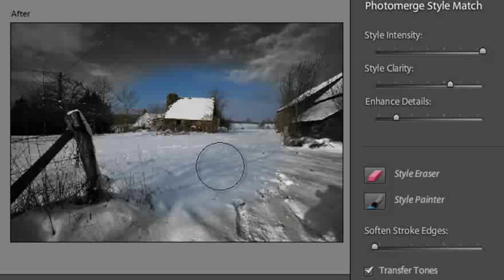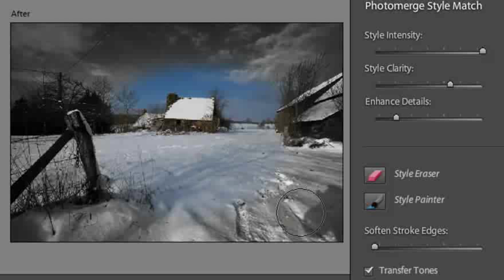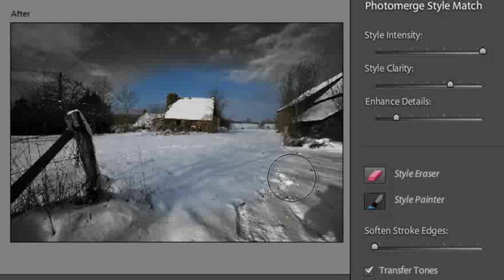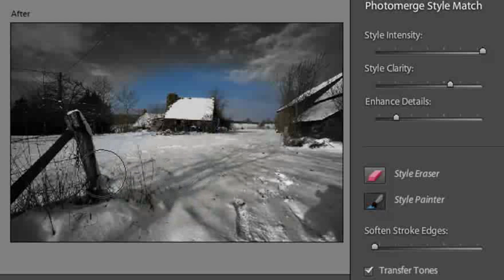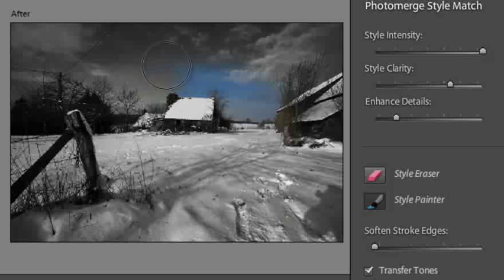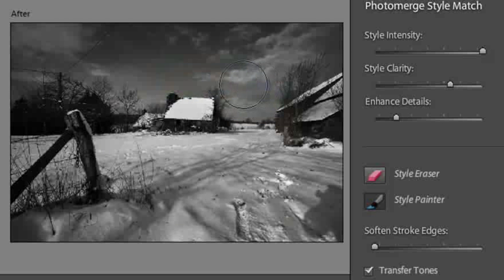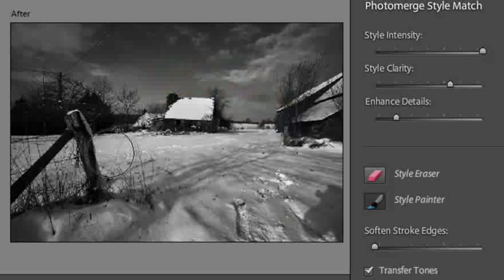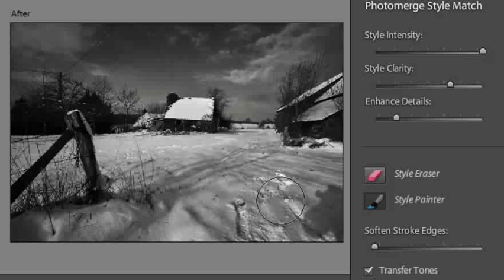Here we've got colour sitting within our black and white styled image. We can also select the Style Painter tool which paints on the style. In this case I'm just painting back over the area that I had reverted back to colour, so now we have black and white across the whole of the image.